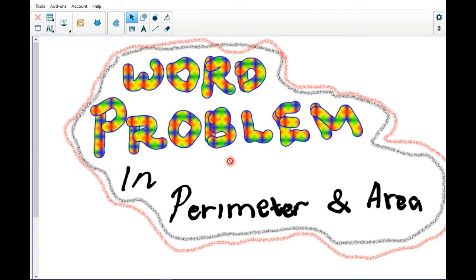Hi everyone. In this video I'm going to help you solve word problems in perimeter and area. Are you ready to study? Okay, here we go.